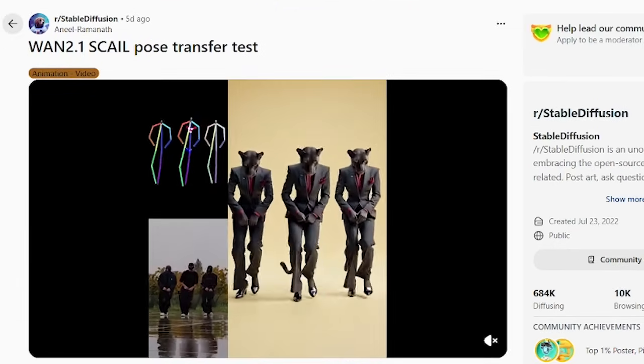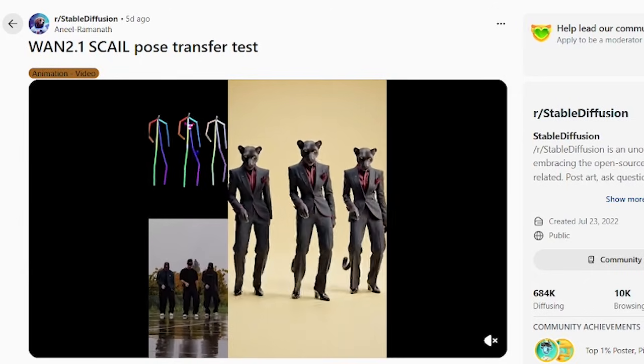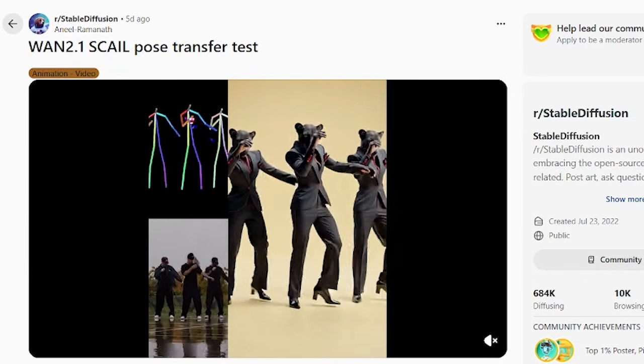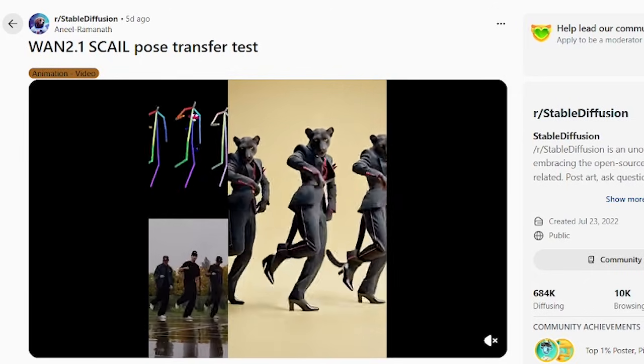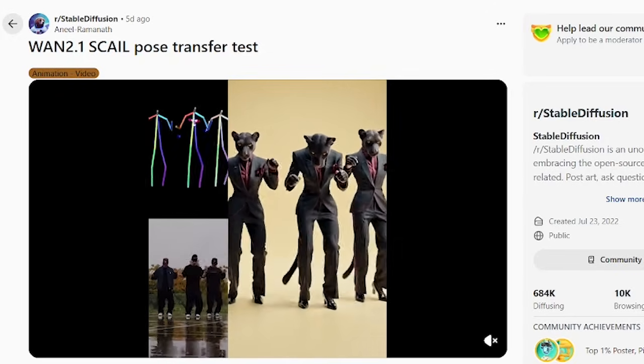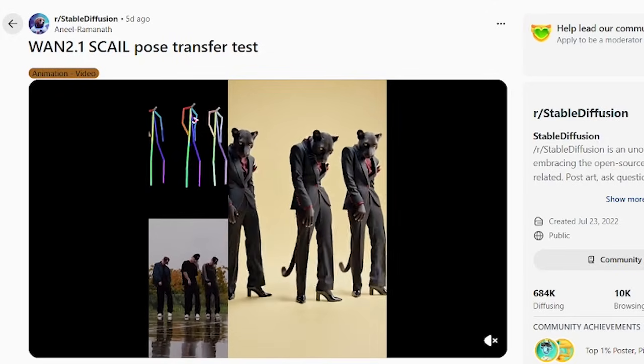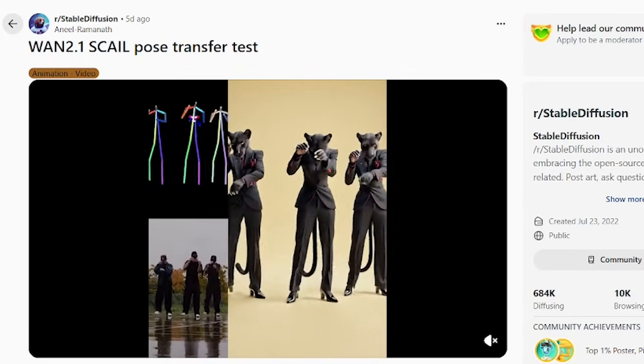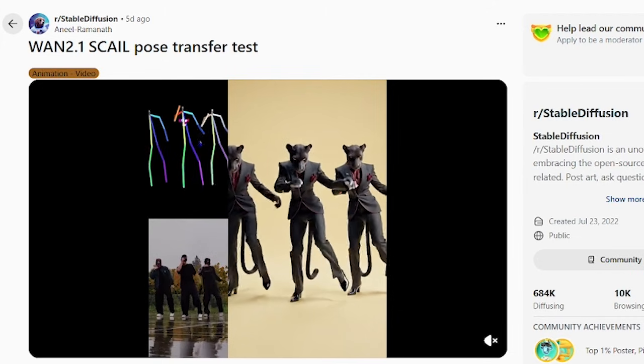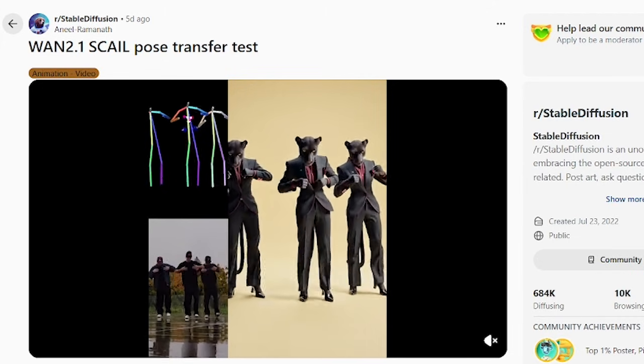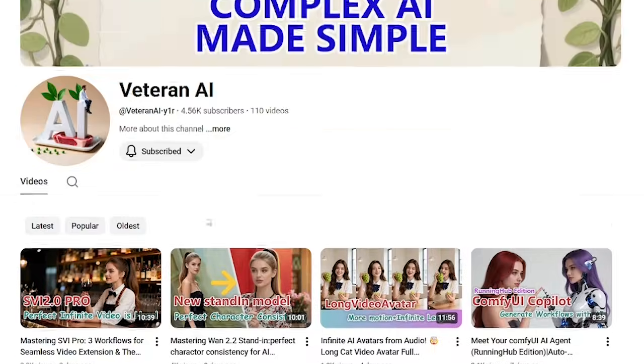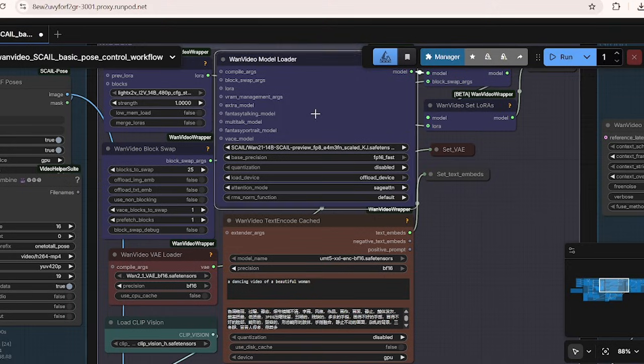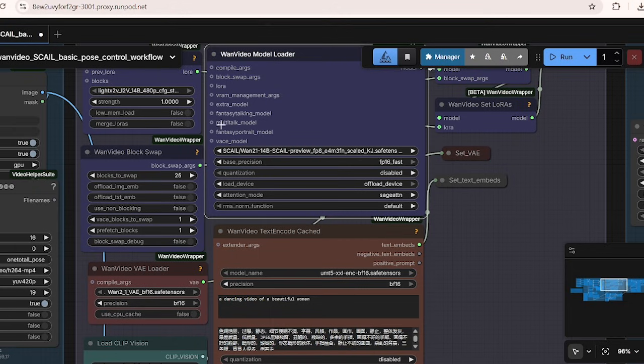Another feature of WAN Scale model is that it also supports multiple people and transfers the motion of multiple characters. I'm going to explain the workflow briefly before starting the generation. And this workflow was designed with the help of another ComfyUI YouTube channel called Veteran AI. So feel free to check out his channel as he makes really quick updates on using new open source models in ComfyUI.